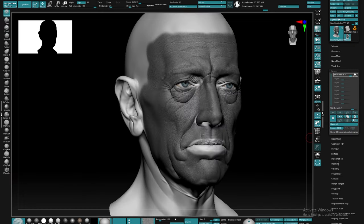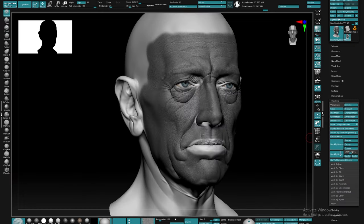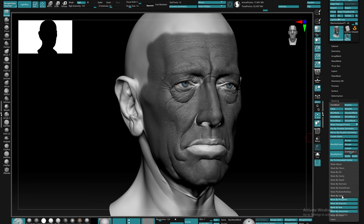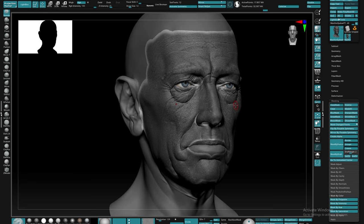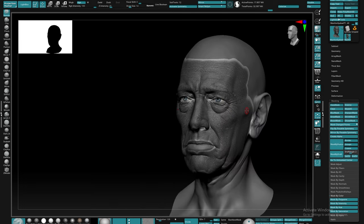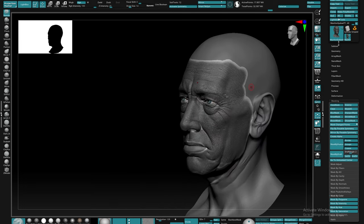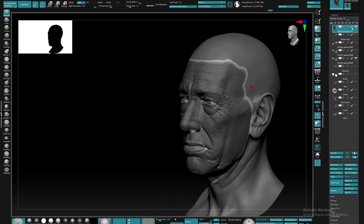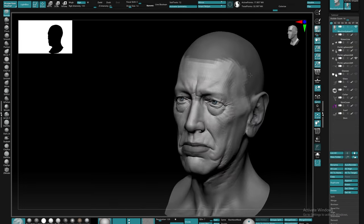Let's go ahead and move over to the masking palette and in the masking palette we're gonna look for mask by color. Here in this palette we're gonna go ahead and hit mask by intensity. This is gonna make our poly paint into a mask now.